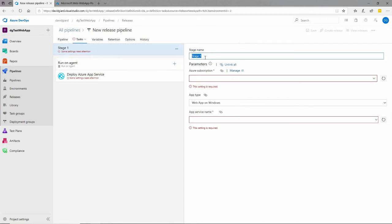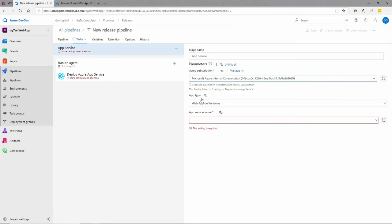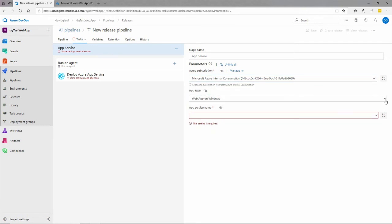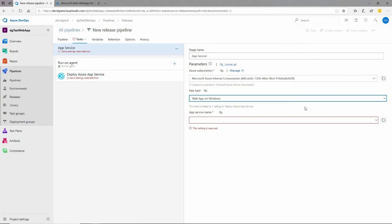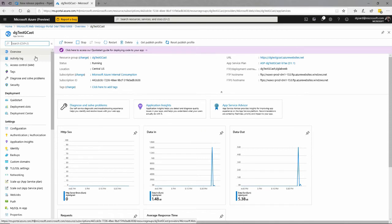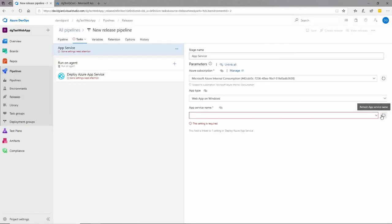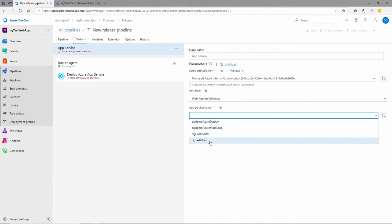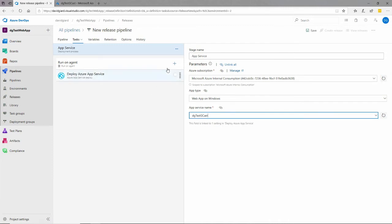I can give it a name — I'll say App Service, something like that. In the parameters I have to specify the Azure subscription. Most of you only have one, but I have multiple, so I'll select that. Then I want to do a Web App on Windows — that sounds good to me. What's the name of that app? I have to create it ahead of time, and I did. I call it DG Test GCAST, which is an App Service. If I refresh it, it'll refresh the list — there it is: DG Test GCAST. Now I'm good to go.